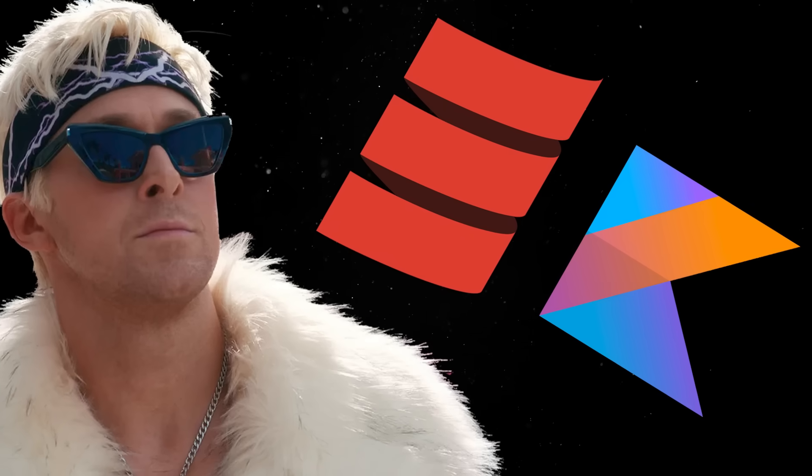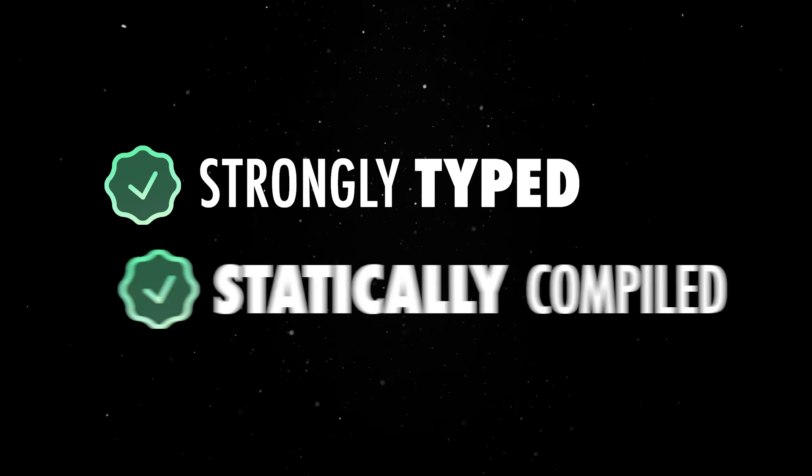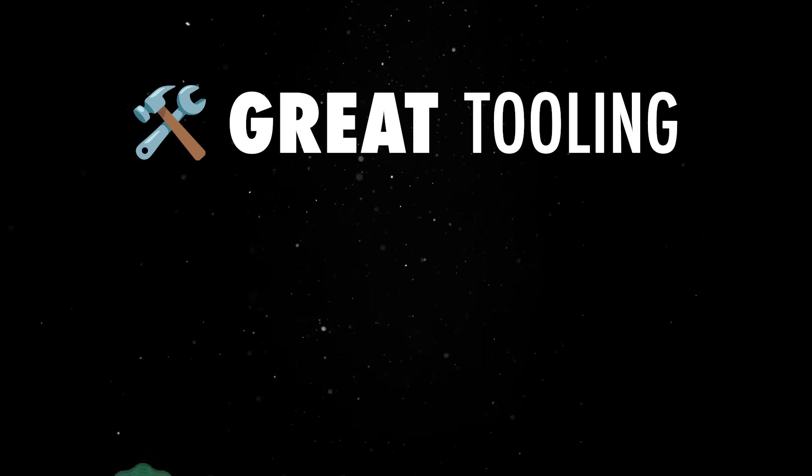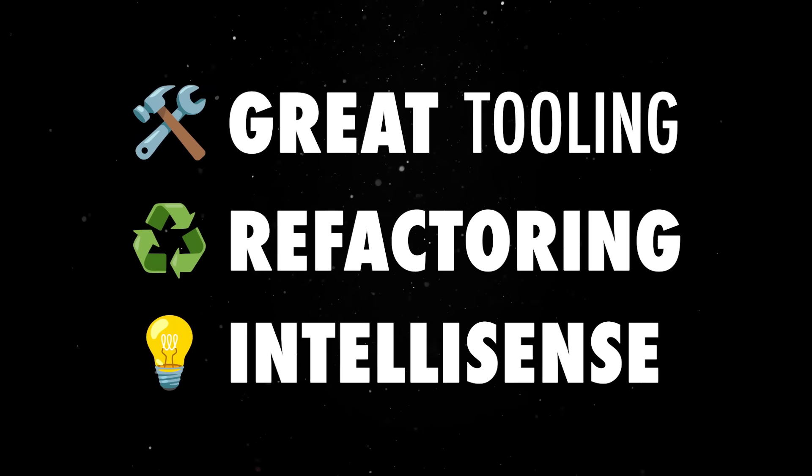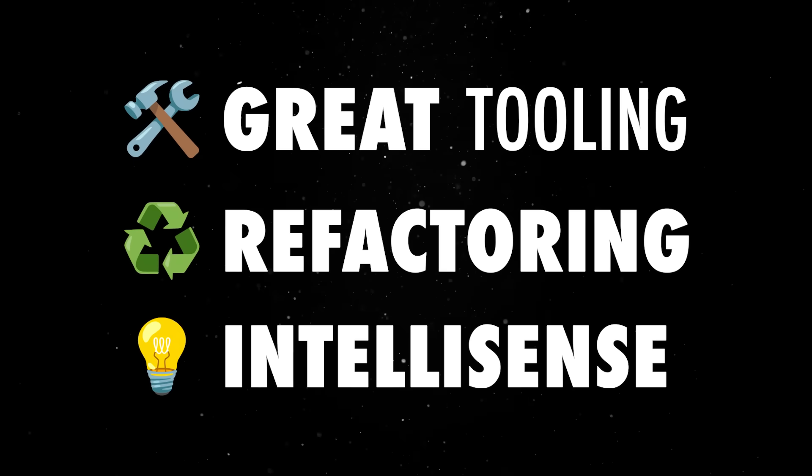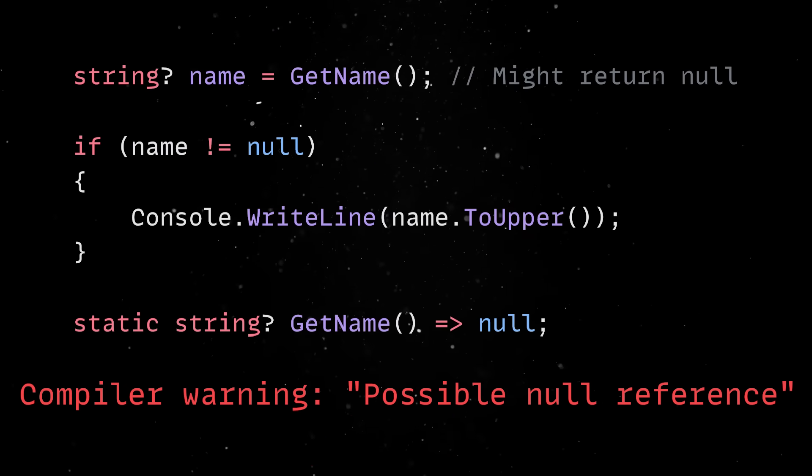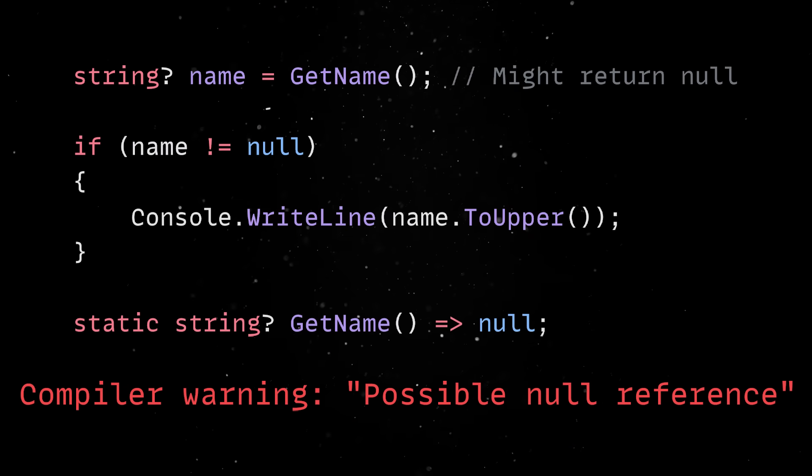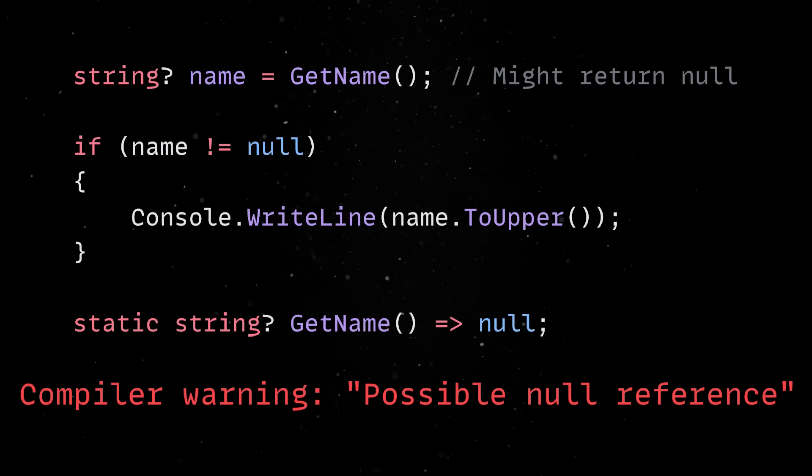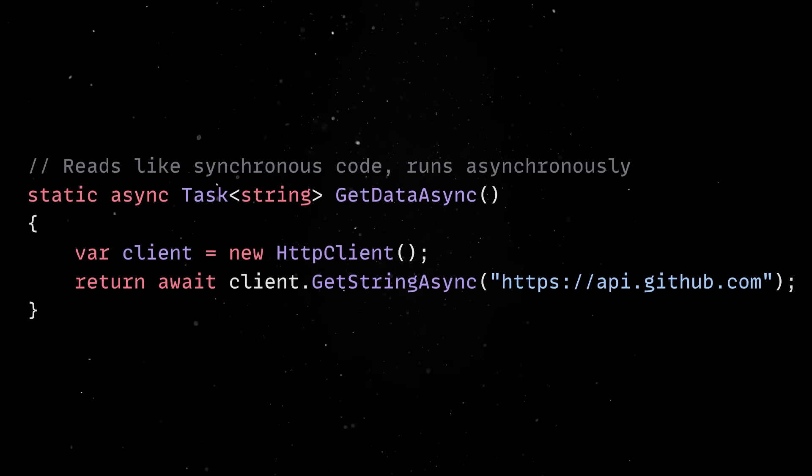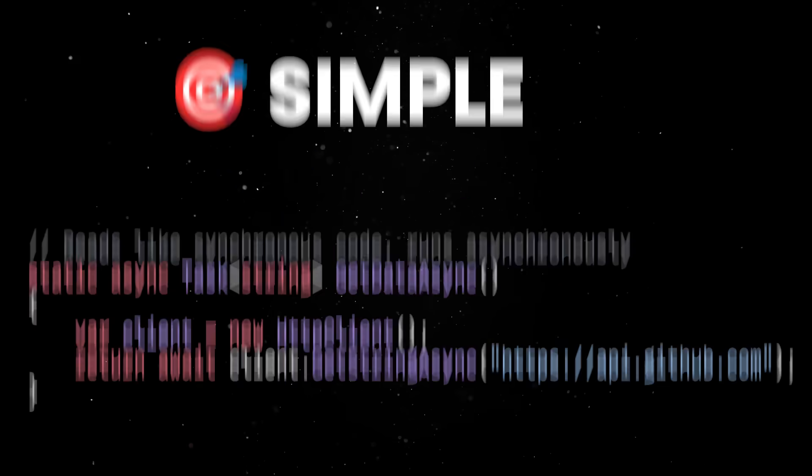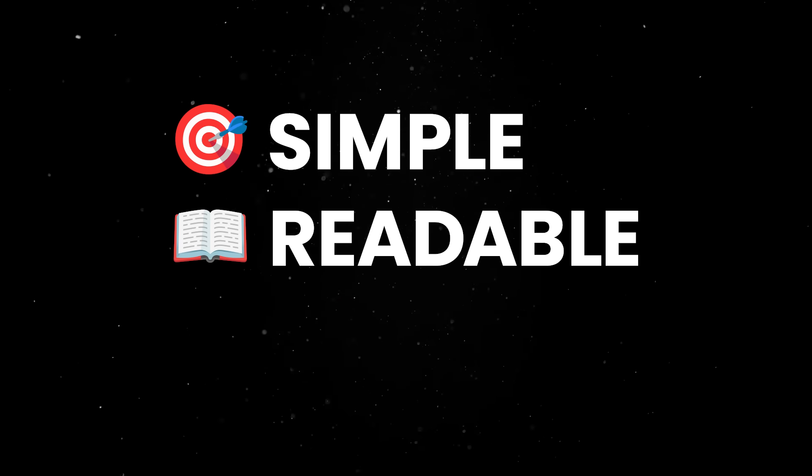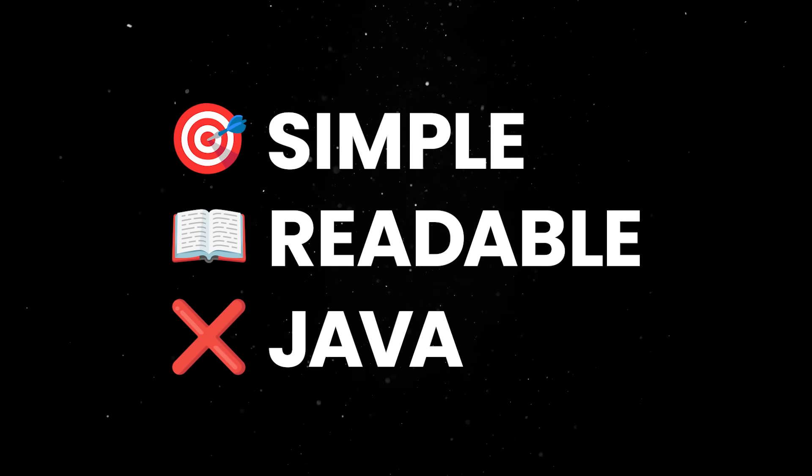On top of that, it is a strongly typed, statically compiled language, so you get great tooling, refactoring, and IntelliSense support out-of-the-box, especially in Microsoft-based IDEs. The compiler will nag you about nulls, and that's a good thing. Also, the async await implementation in C Sharp is probably one of the best solutions out there. It's simple, readable, and doesn't make you want to quit programming like Java does.